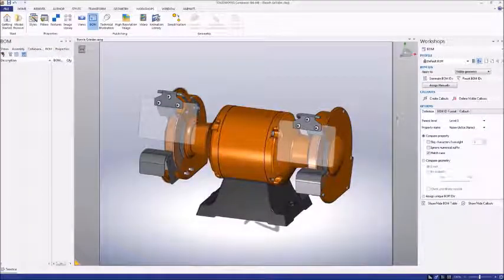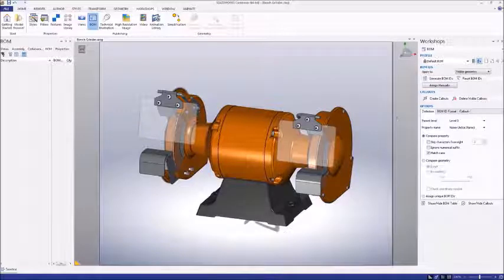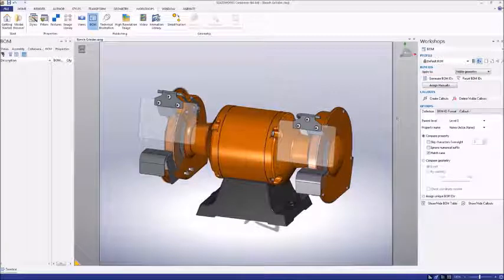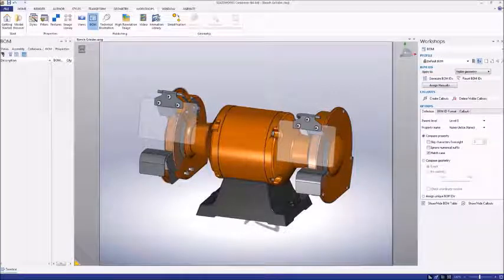Before we create our bill of materials, let's clear the existing BOMIDs. Click the Reset BOMIDs button. This will allow us to create our own bill of materials from scratch.